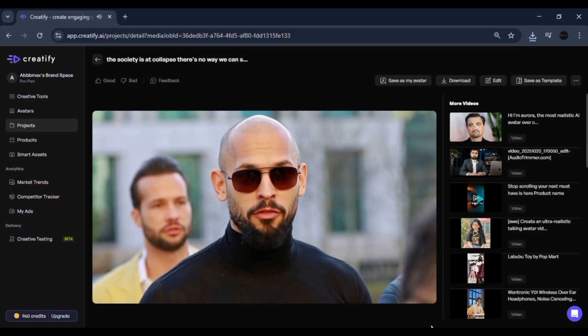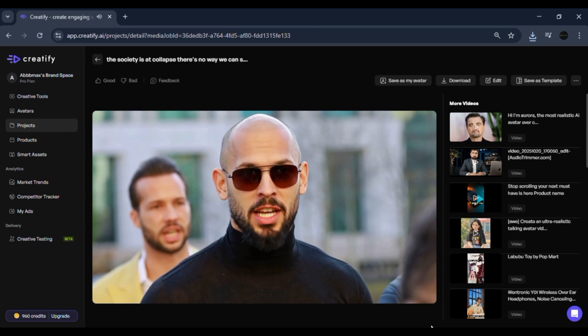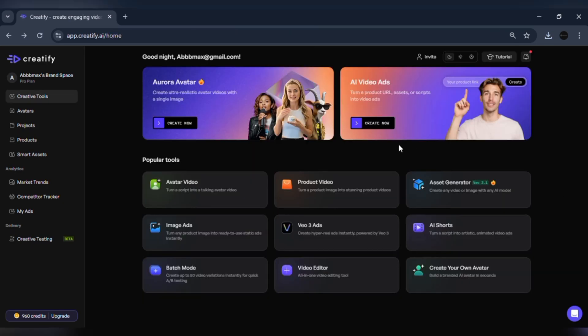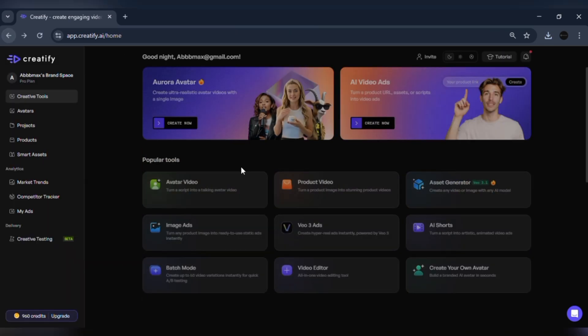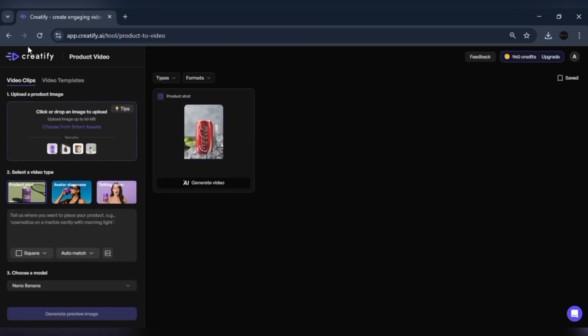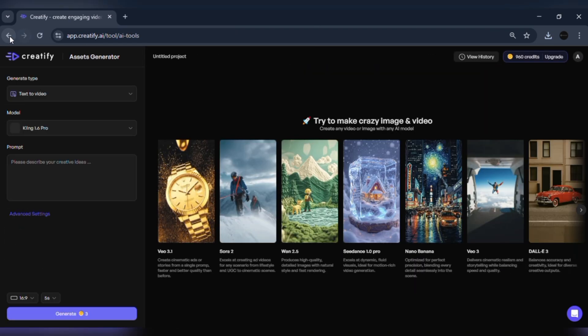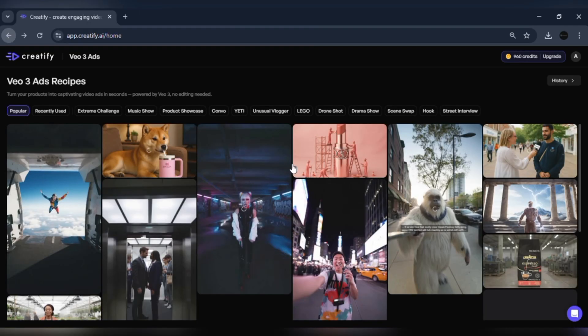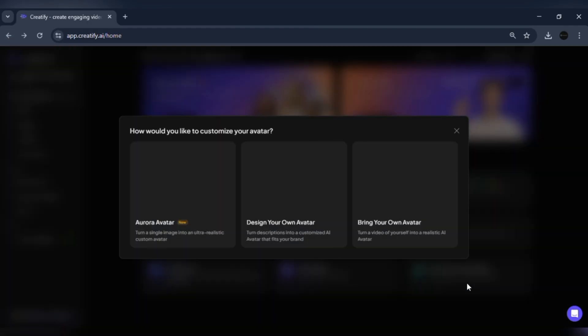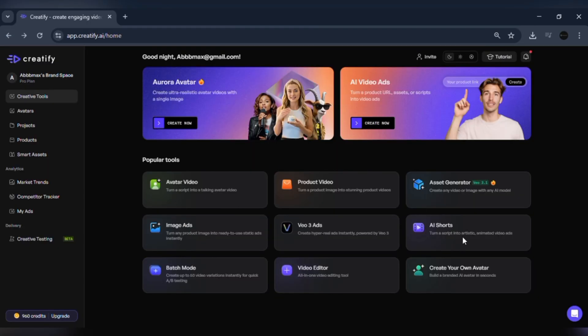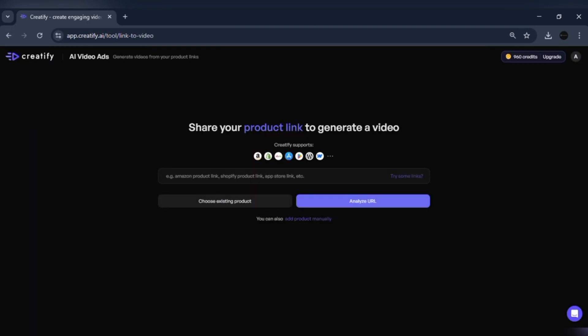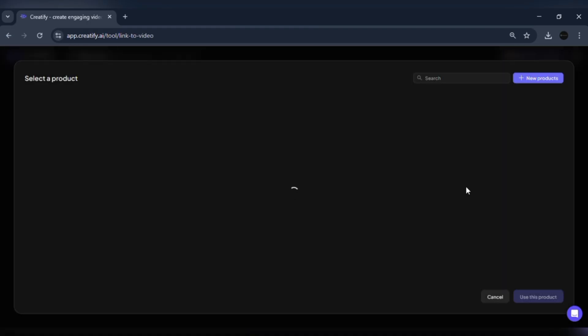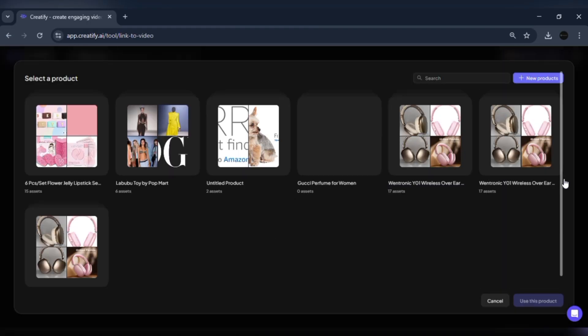Aurora isn't limited to talking heads. You can use it for character animations, customer service avatars, brand representatives, or even singing avatars. Basically, one tool, endless creative possibilities.